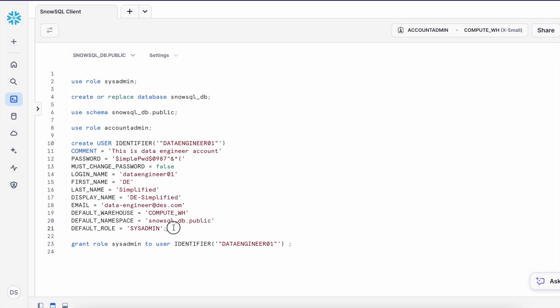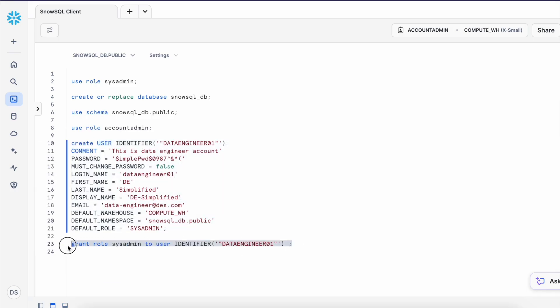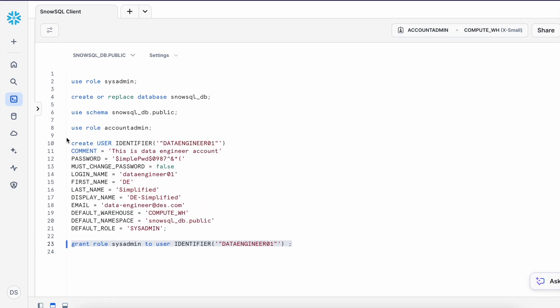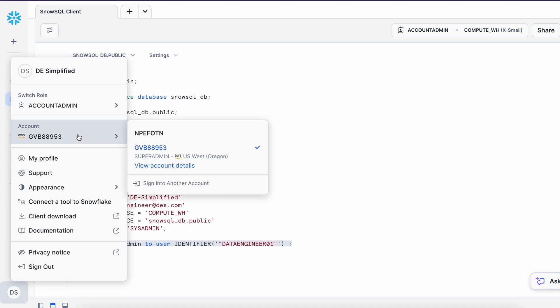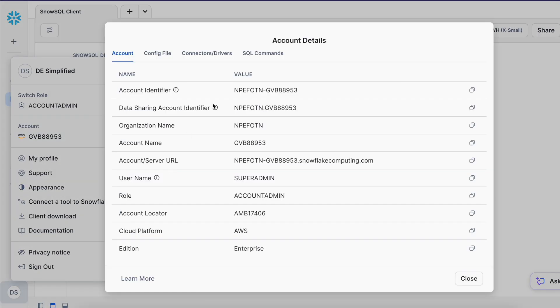I am here in my Snowflake WebUI and I am going to create a database called snowsql_tp using system admin role and then switch the role to account admin and create a user called data engineer 01 and assign this user sysadmin role. In the user creation script the change password flag is false so it does not force me to change the password when I access my account first time. My database is created and I am going to use the default public schema. Finally my user is created and I am going to assign the system admin role to this user.